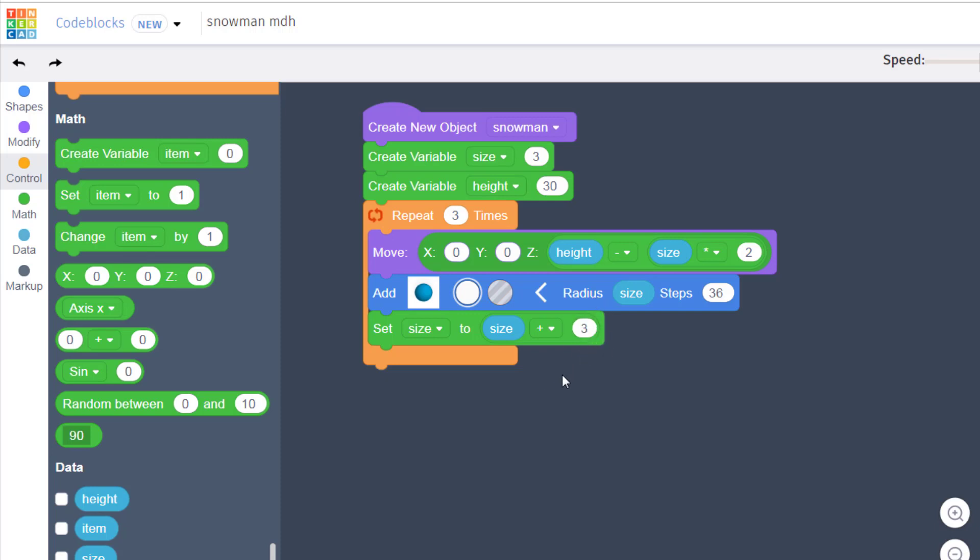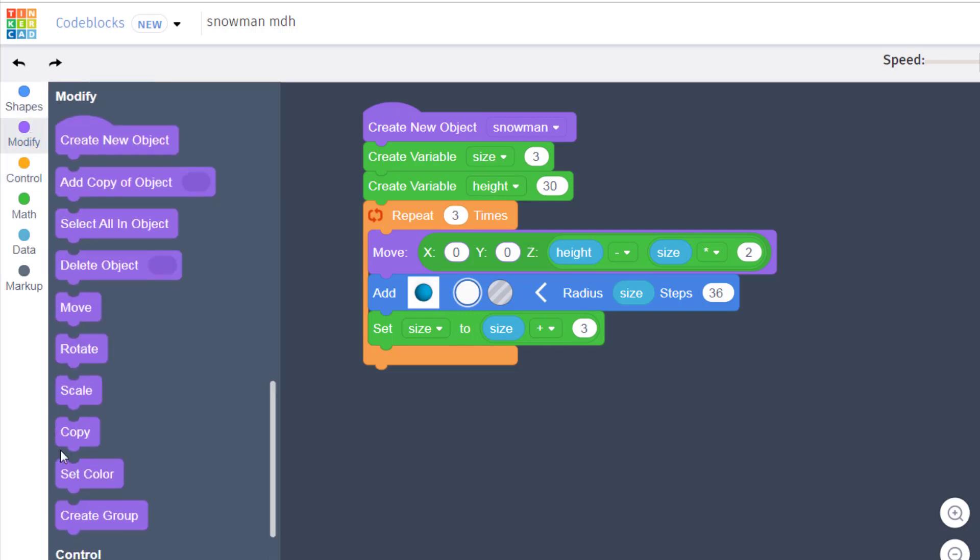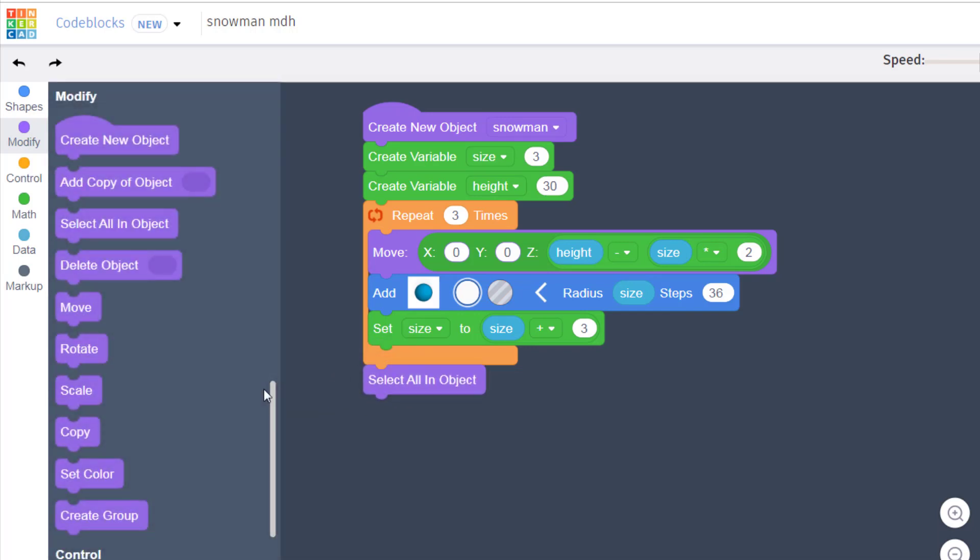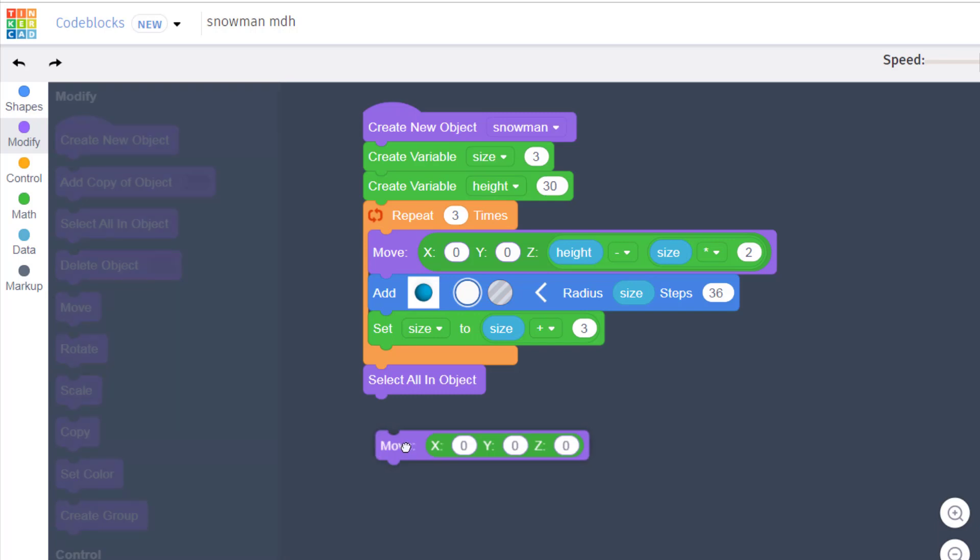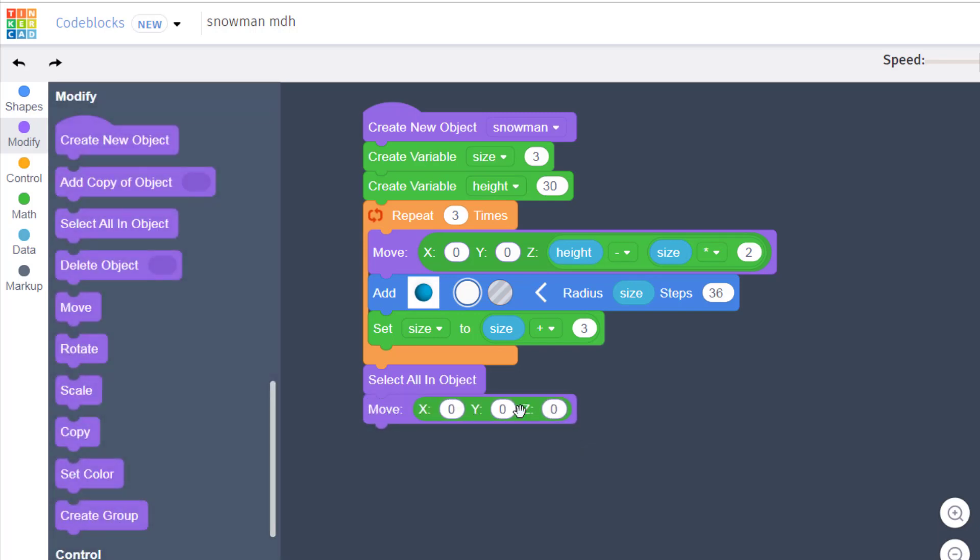We finish our code by going to modify and doing select all an object, and then we do one last move so that we make sure it's all up in the air. We've got to change the Z to an amount that we adjust all the time as we make our different snowmen.